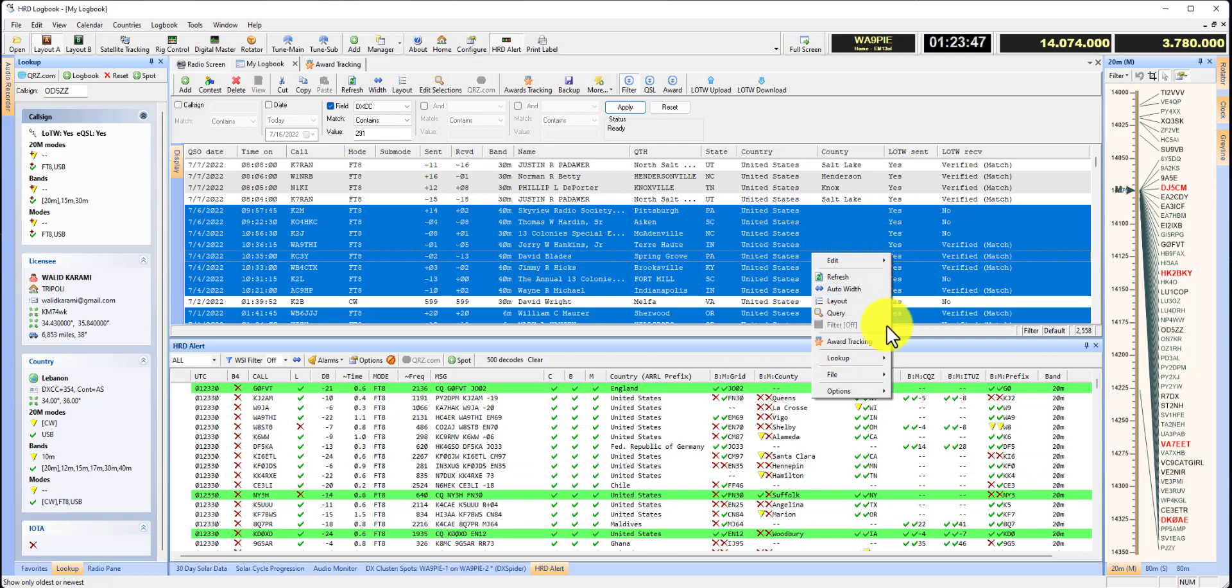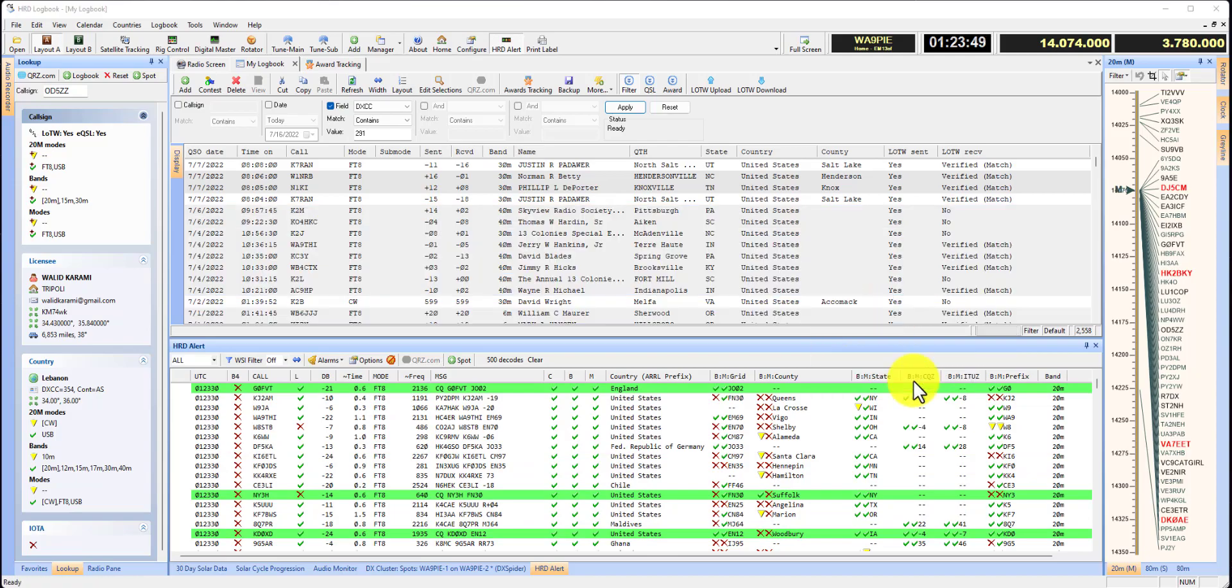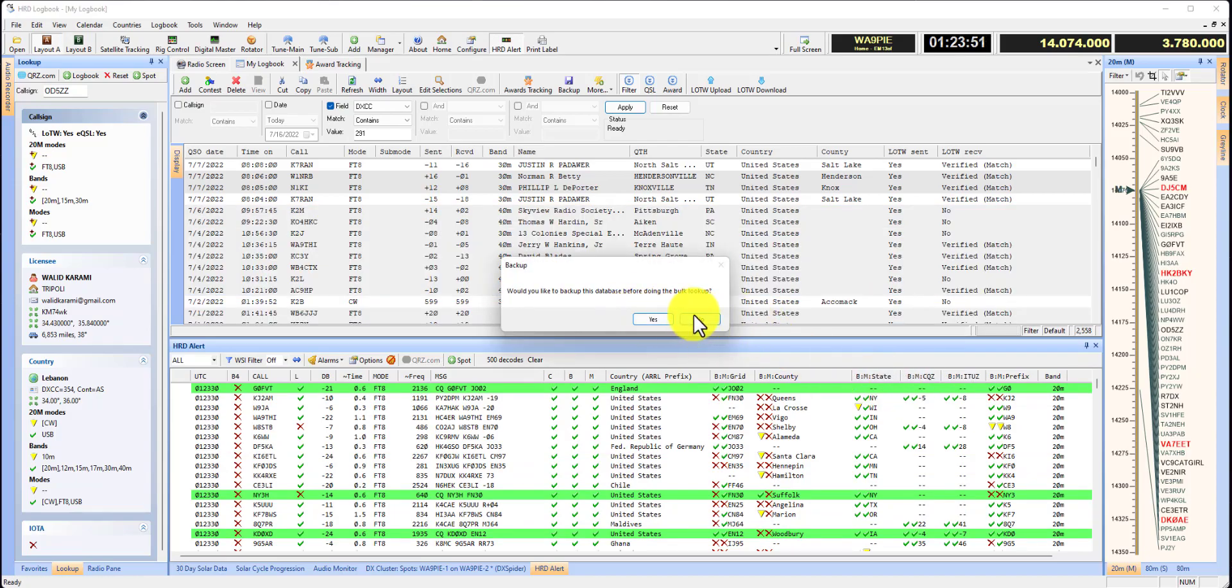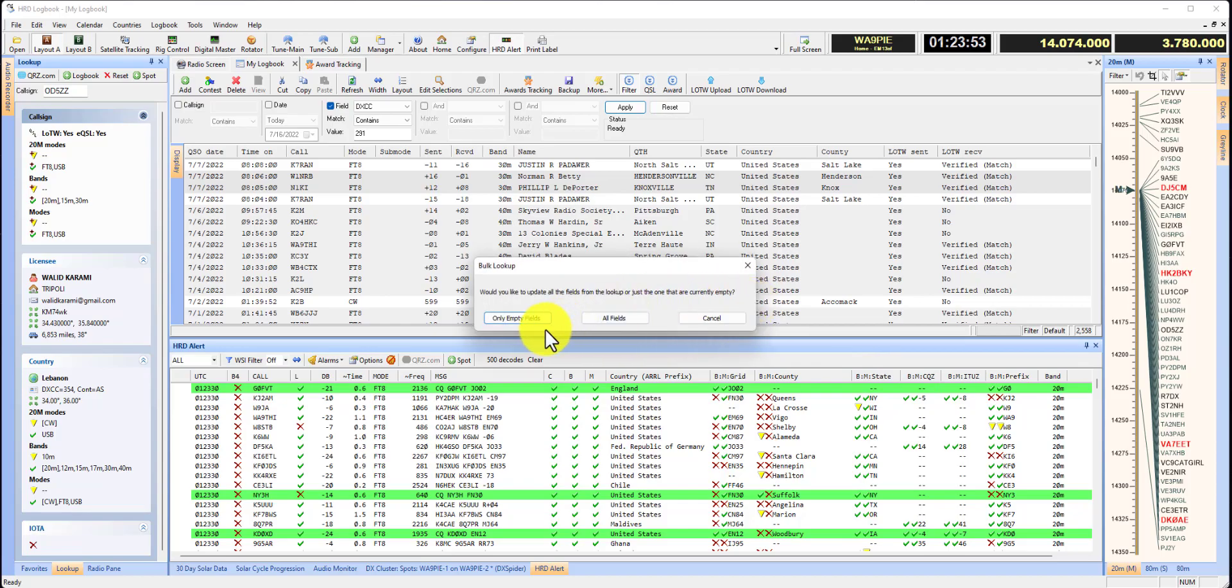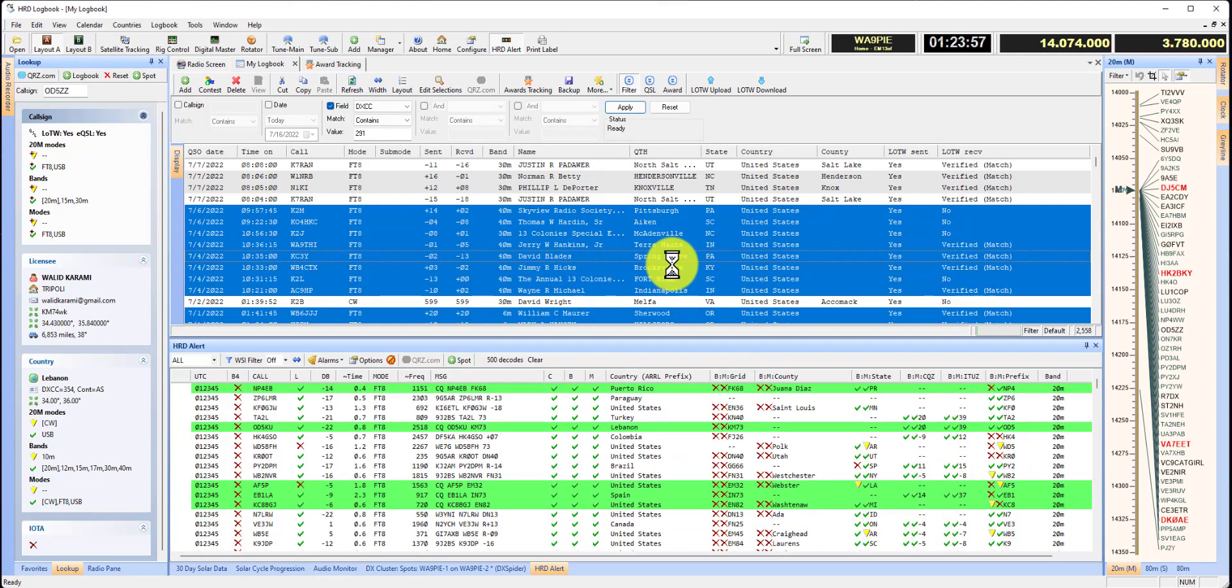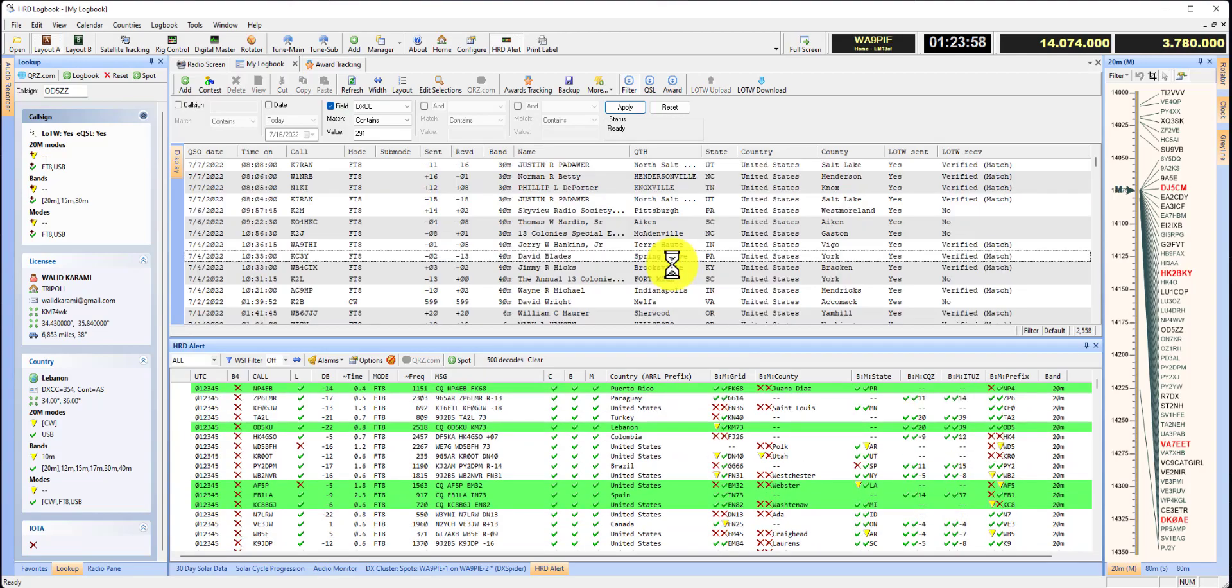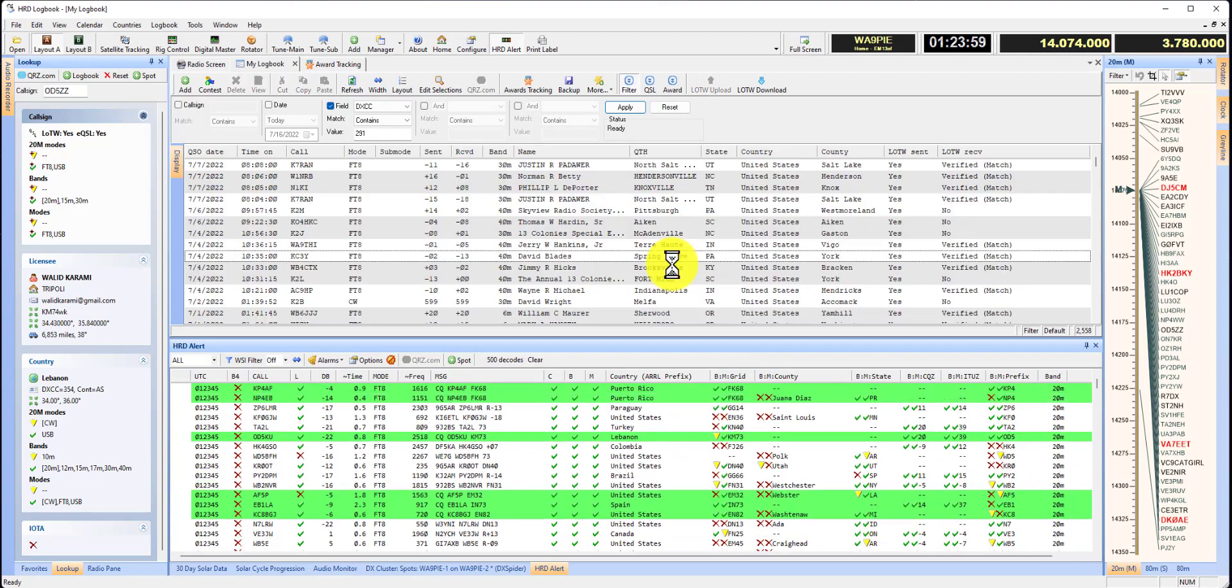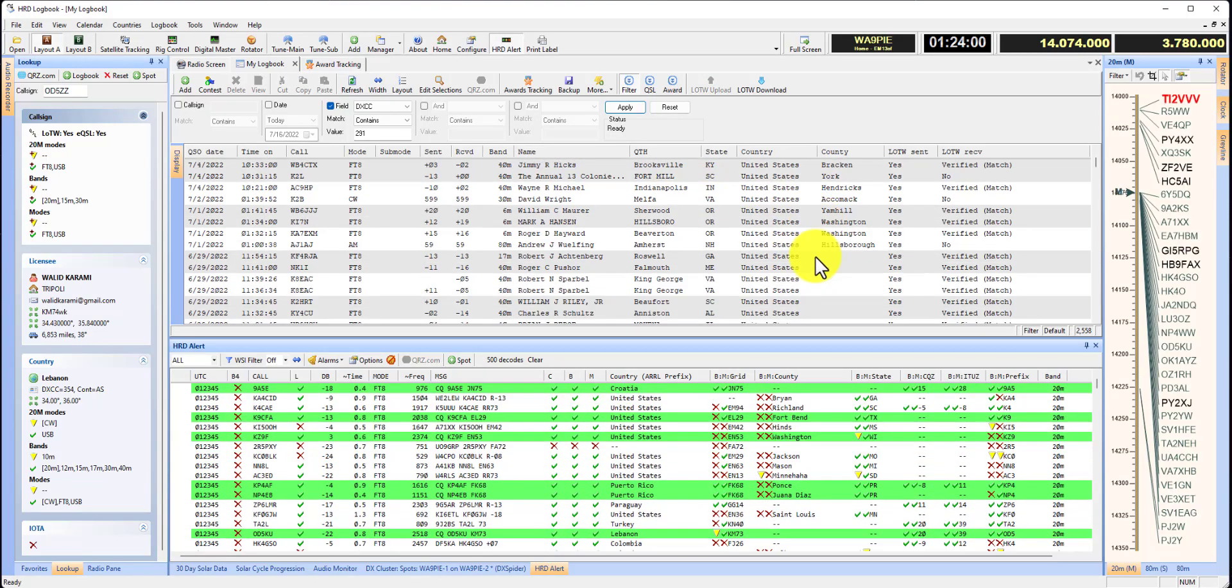Right click, lookup, callsign lookup. I just did the backup, so I'm going to say no. And I'm going to fill only the empty fields. And there they go, they're populated.